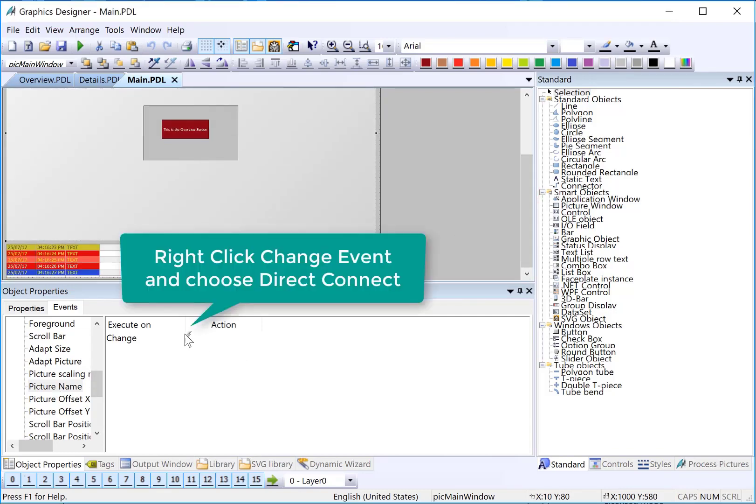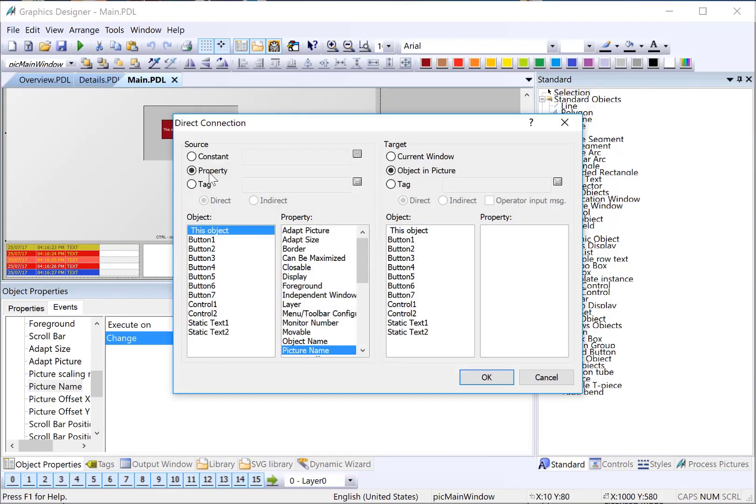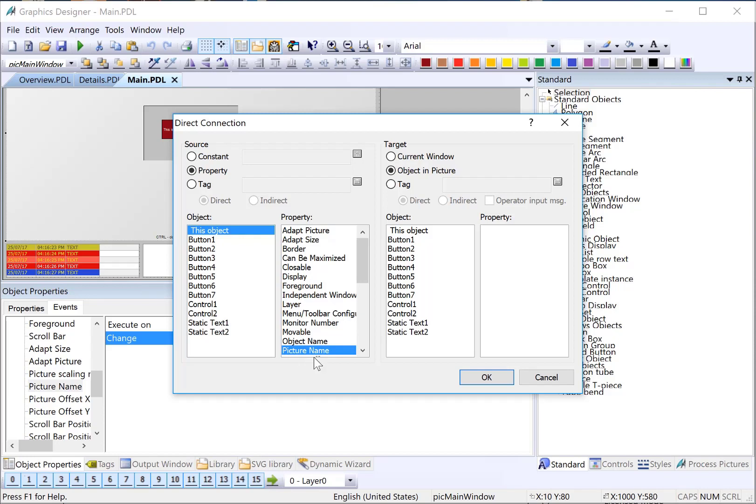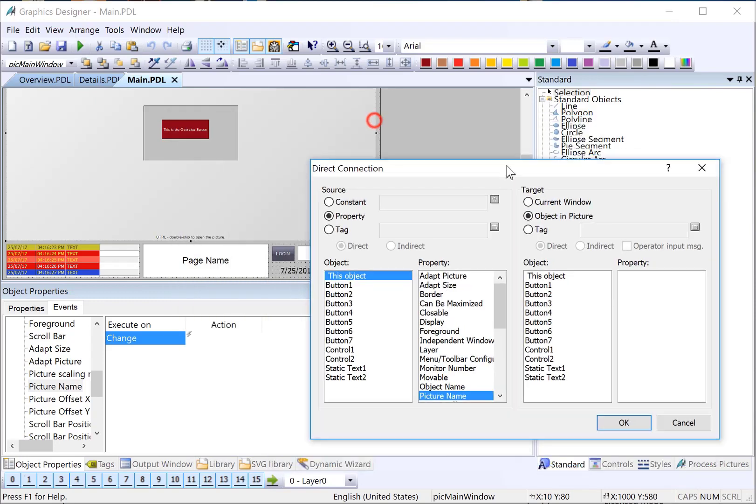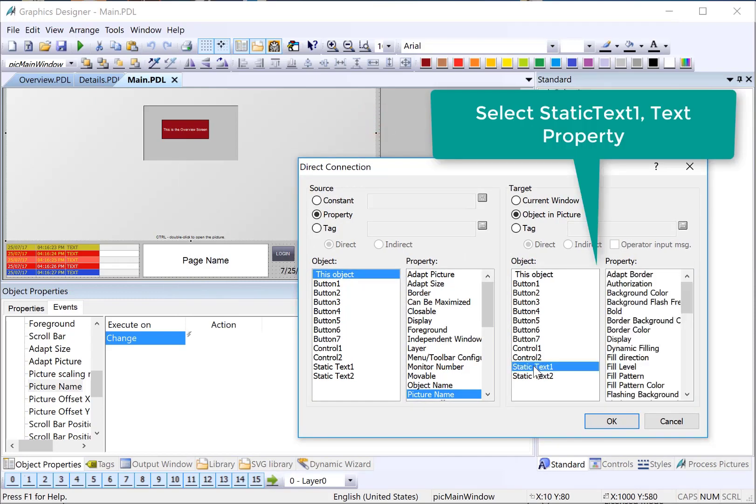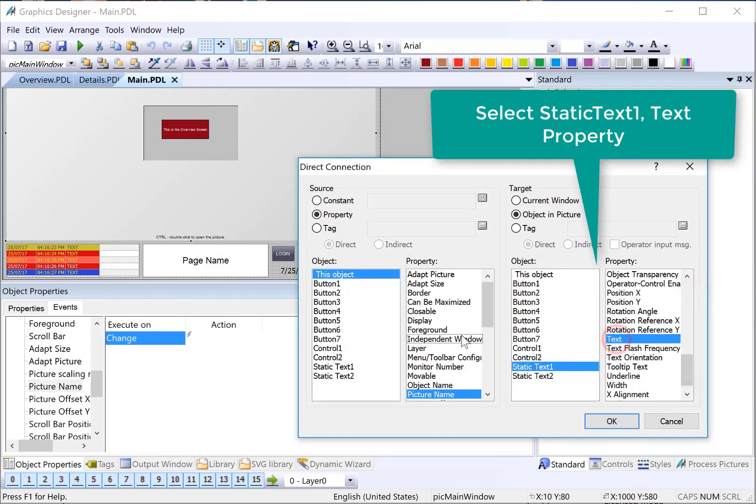I'll right-click, choose Direct Connect. Since I am on a property change event, it automatically selects the exact property that's changing, and it has the value of the new page, such as overview.pdl, details.pdl. So, I only have to fill out the target. The name of that text box was static text one, and it is the text property that needs to be updated with the new picture name. I'll just click OK.